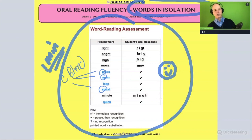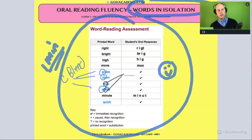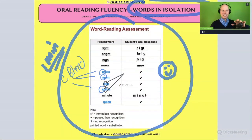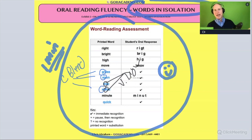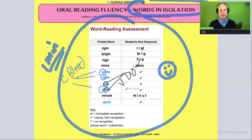The student is getting the blends right. What else is going on? I see words like 'leap' and 'stood.' The student is getting some vowel digraphs correct — two vowels that make one sound, like in 'leap' and 'stood.' That's a vowel digraph.